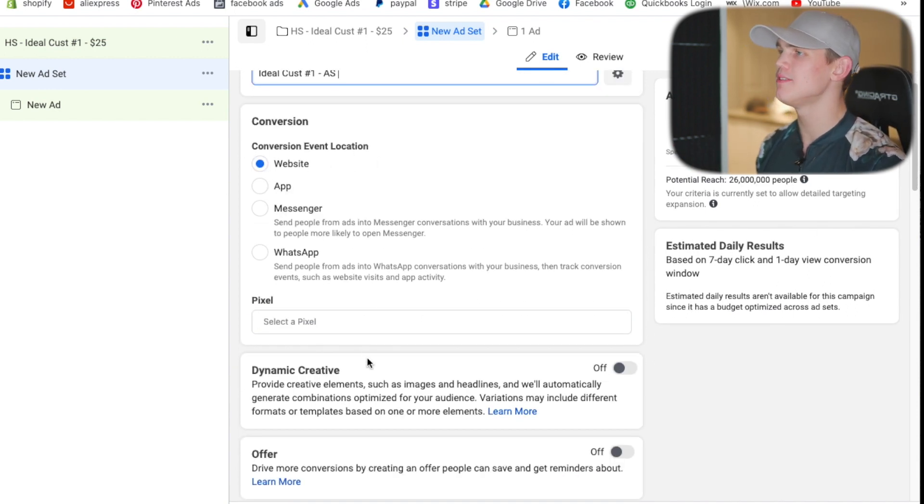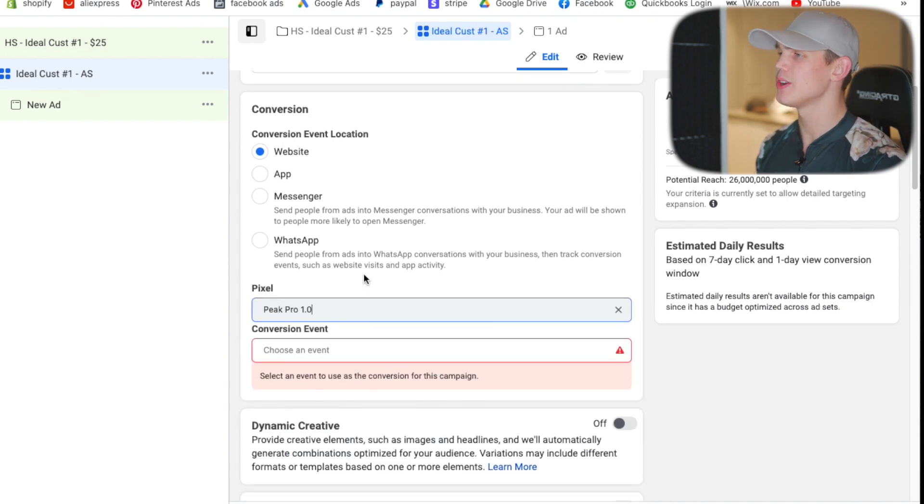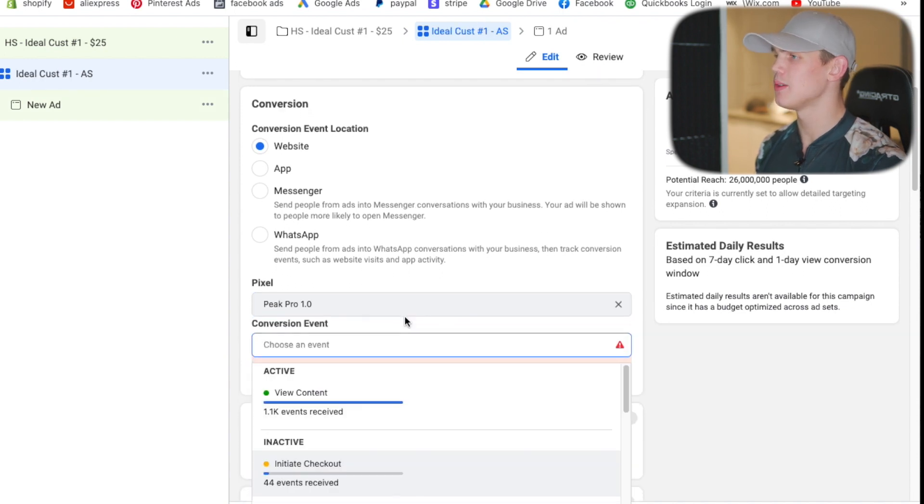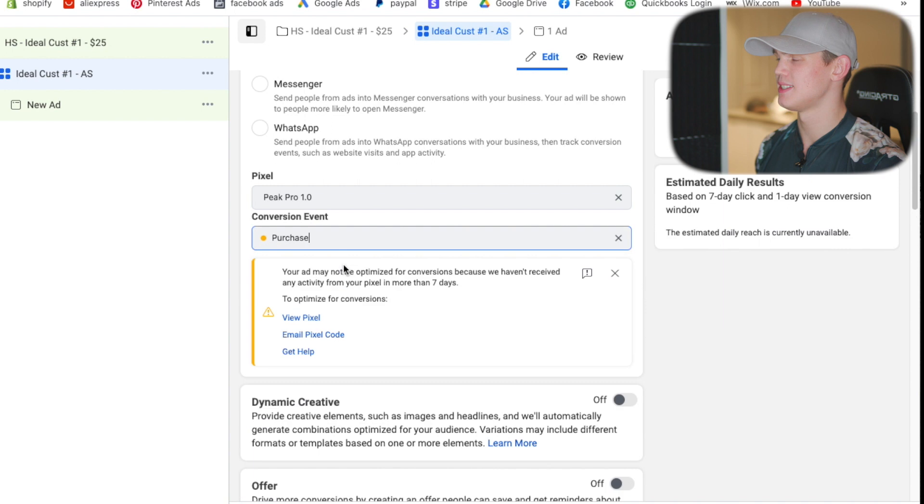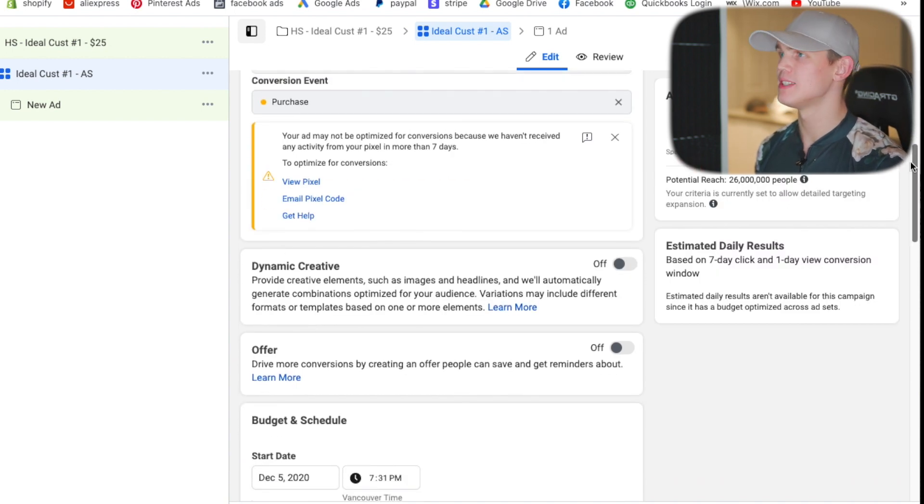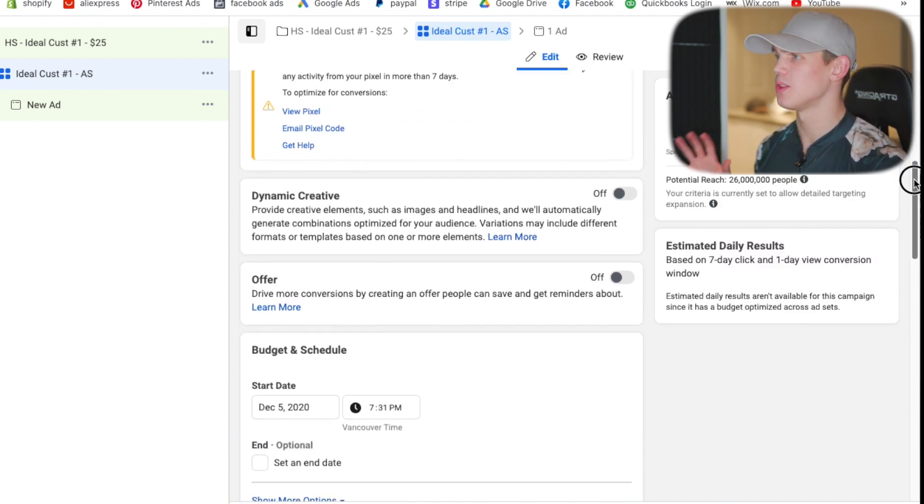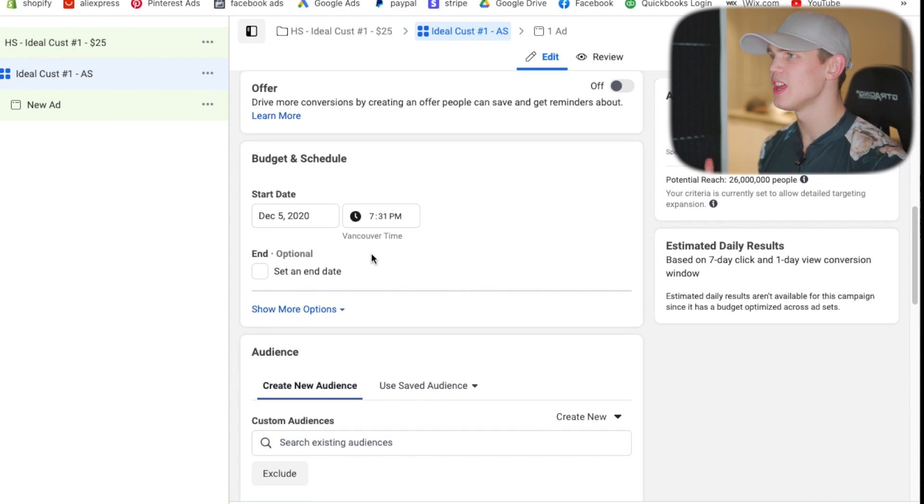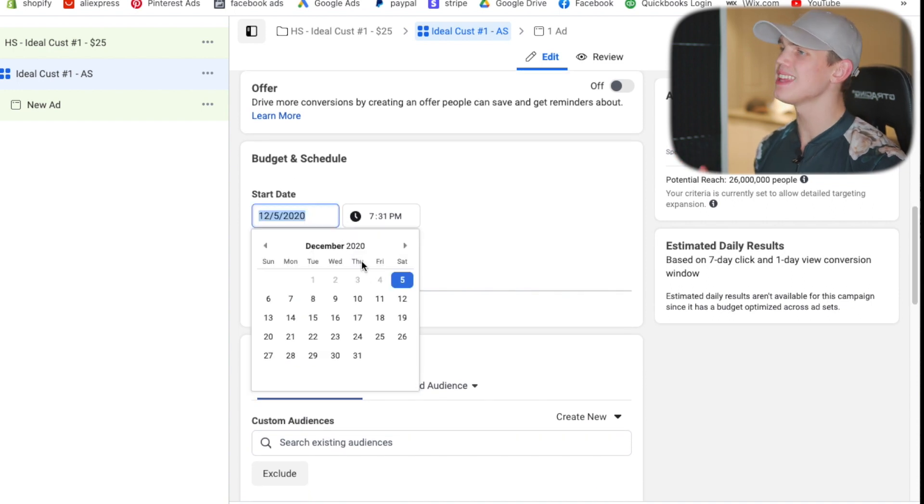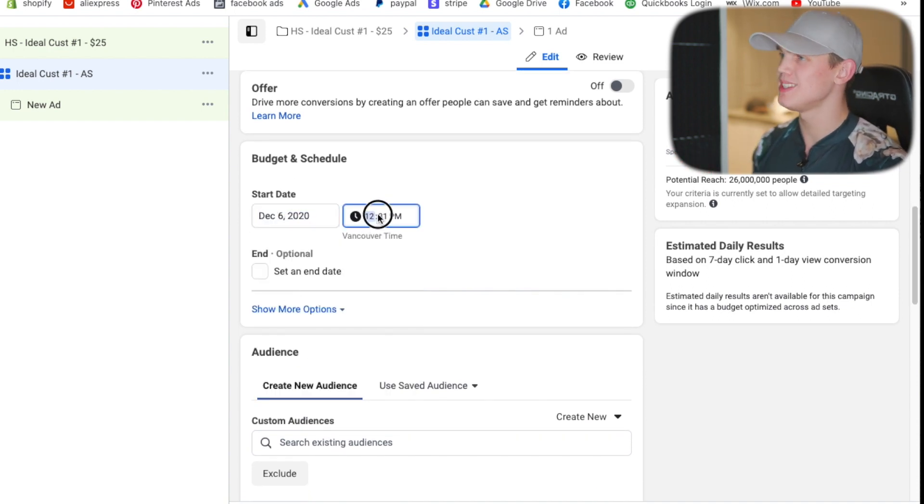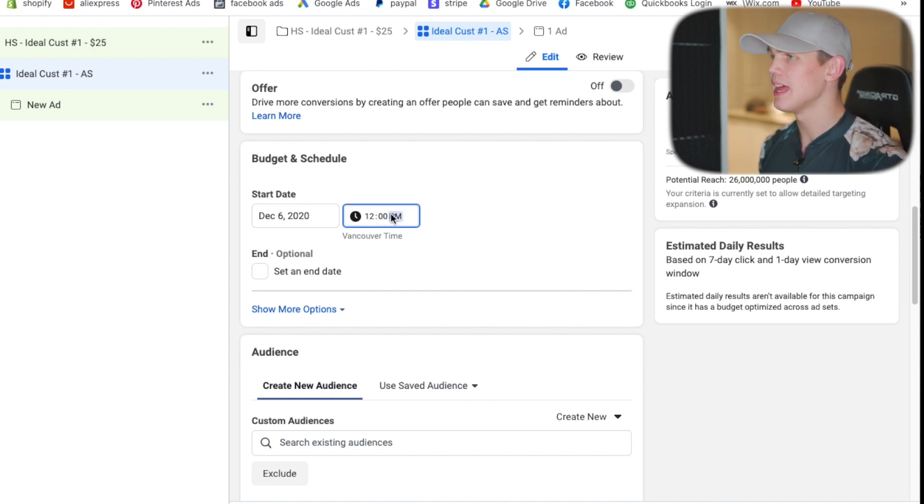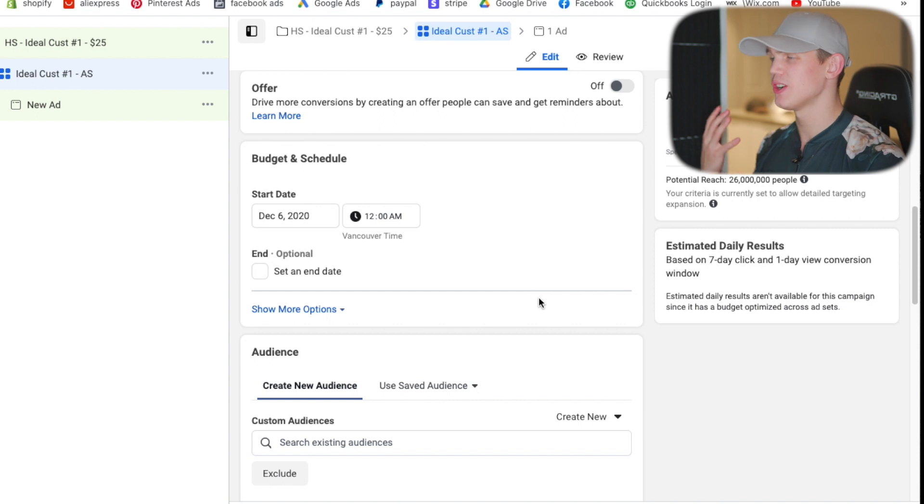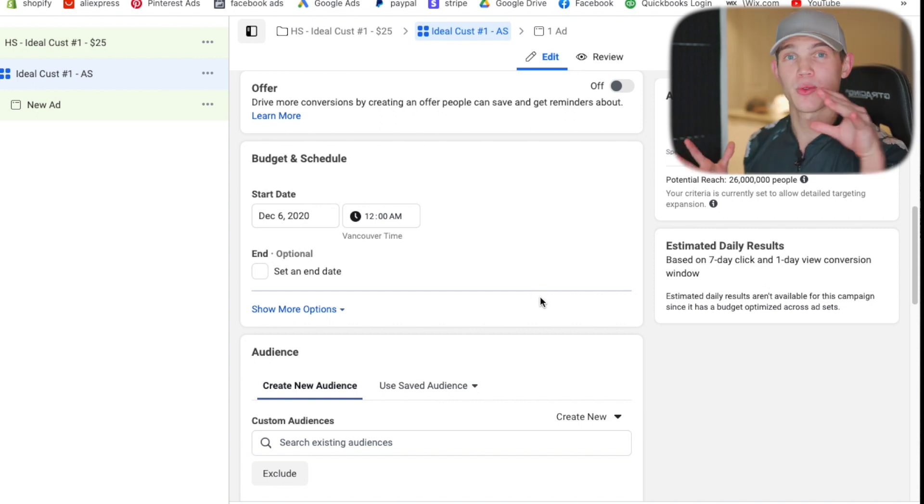So when coming through here you should have your pixel set up. We're going to do website conversion events. Select the pixel that you're going to be using and then we want to make sure that we select purchase events. After selecting purchase events you can just leave all of these different sections the way that they are. They don't need to be changed and we do want the ad being set up the following day. So we don't want it being set up the day that we are actually creating it. We want it set up the following day at 12 a.m. to ensure that it does go through and run and spend our ad budget throughout the entire day.